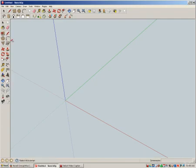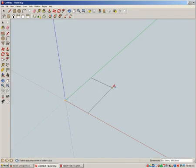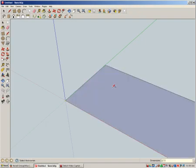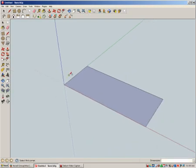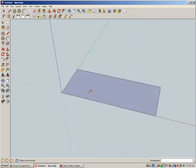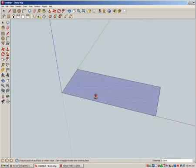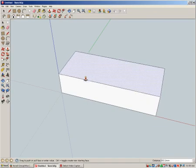We're going to start by making a box with the size set out in the design requirements. So we're going to go 12 feet, that's just the apostrophe, comma, 5 feet, enter. Okay, so there's our box. We're going to get our push-pull tool, we're going to pull that up, 4 feet, enter.